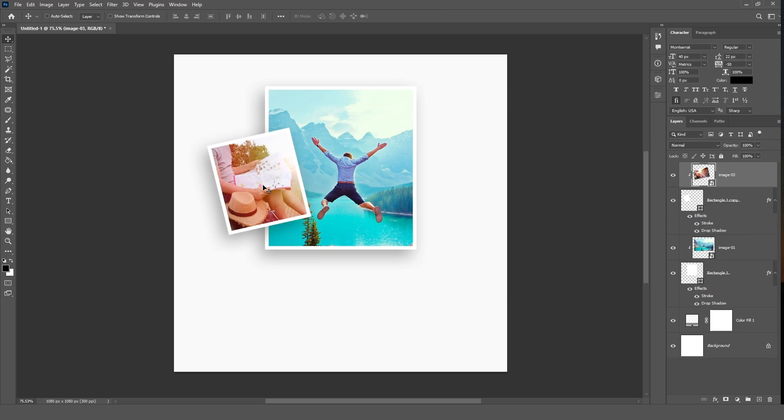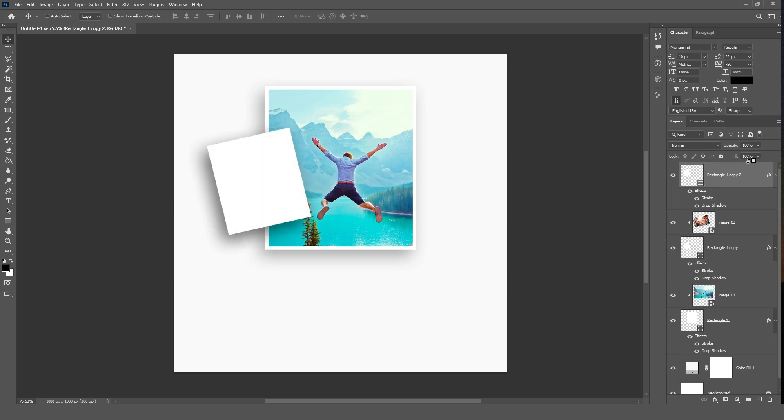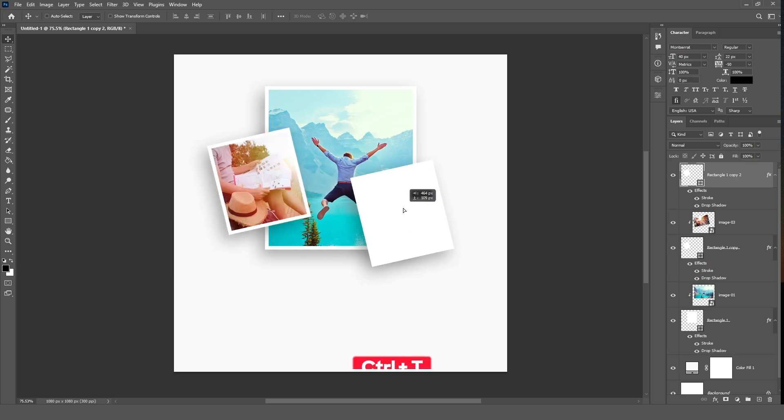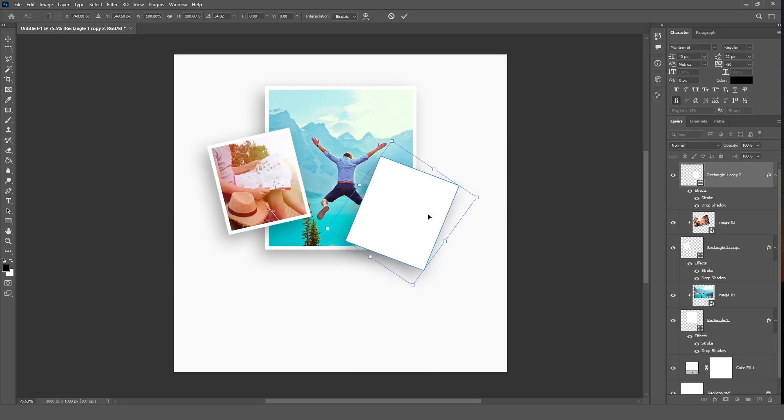Select the rectangle layer, hold the Alt key and move it up to create a duplicate layer. Select the duplicated layer and press Ctrl+T to transform and adjust it.